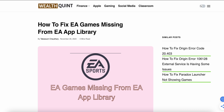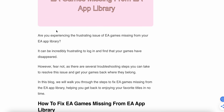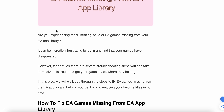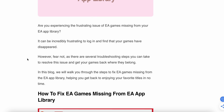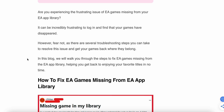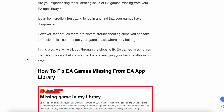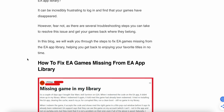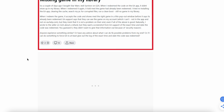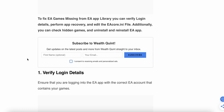In this video we will see how to fix the EA game missing from the EA app library. If you are experiencing the frustrating issue of EA games missing from your library, fear not — we will see why this problem happens and find solutions to help you get back to enjoying your favorite titles in no time. Let's start.